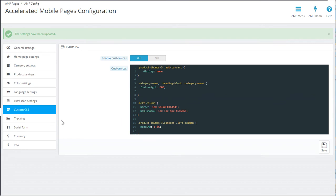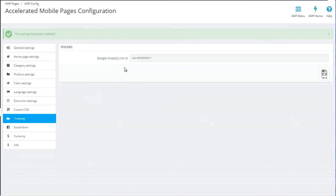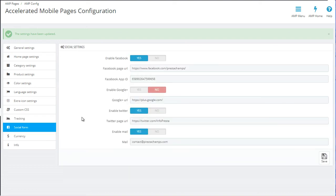Going back to the settings, the next option is tracking where you can add a Google Analytics tracking ID. Then you have the social form. Here you can enable links to your social media pages.